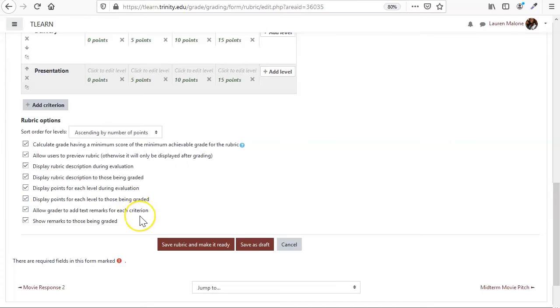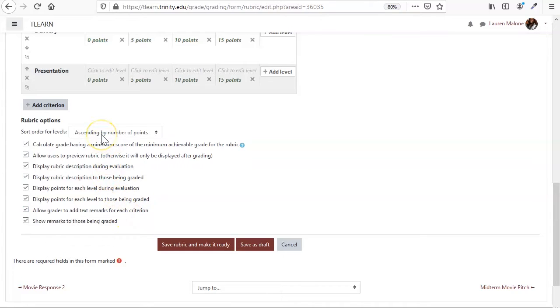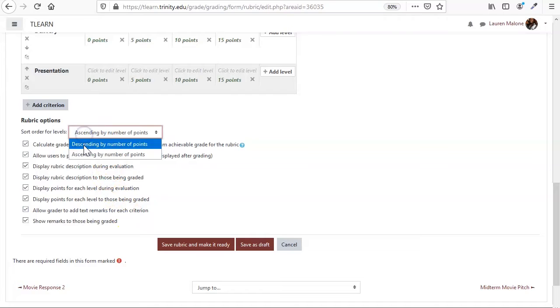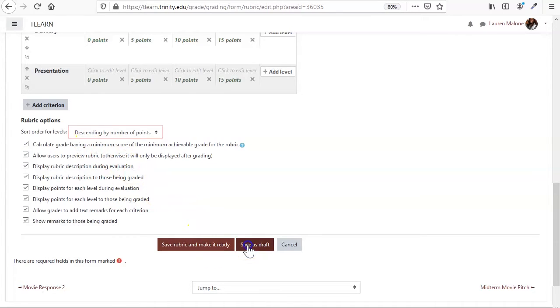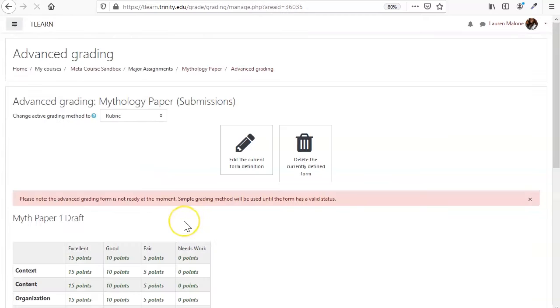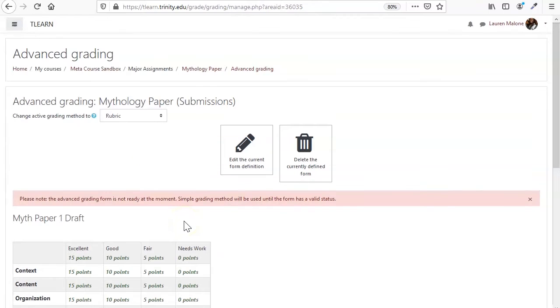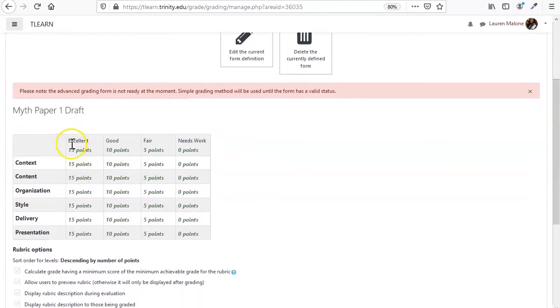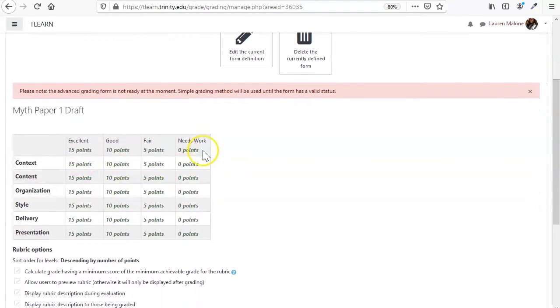Down here in the options is basically just a list of how you want this to show up for you and for your students. So I've got mine ascending, let's say I want it to be descending. I've saved a draft now. So now I've got excellent over here and it goes down from there.